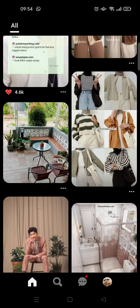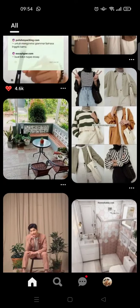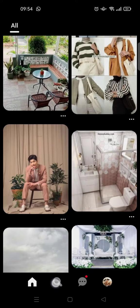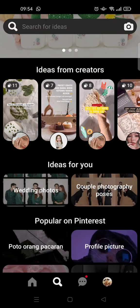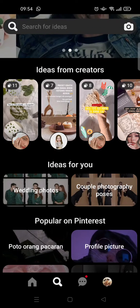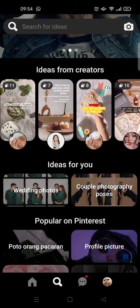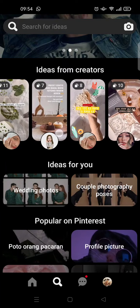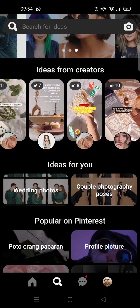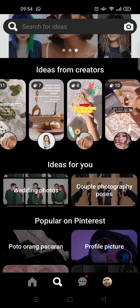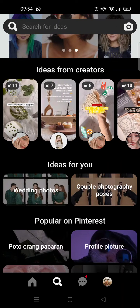If you want to see someone's profile photo, you just need to click on the search bar. For example, I want to see this person's profile photo — you just need to click on their profile right here.